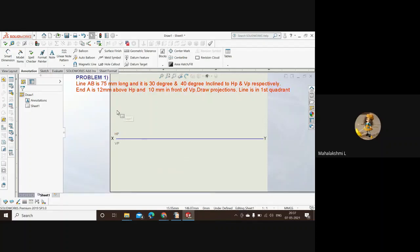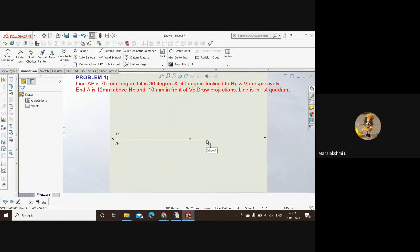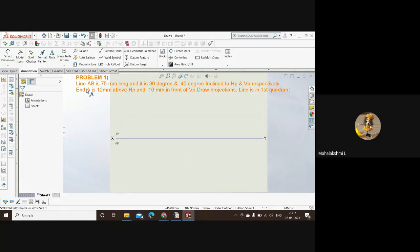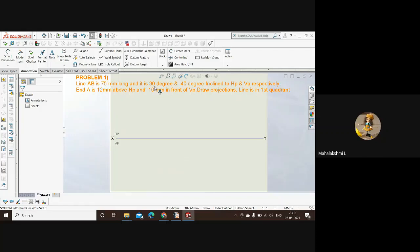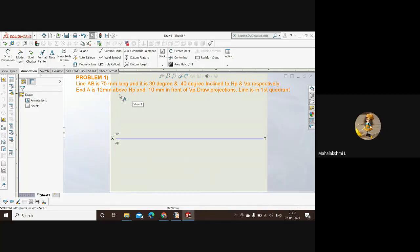This is the XY line, this is HP and VP. This is the basic thing that you have to draw for every single problem. Now first let's analyze the question. The true length of the line is 75 millimeters and its inclination with HP and VP is 30 degrees and 40 degrees. Point A is 12 mm above HP and the same point A is 10 mm in front of VP.